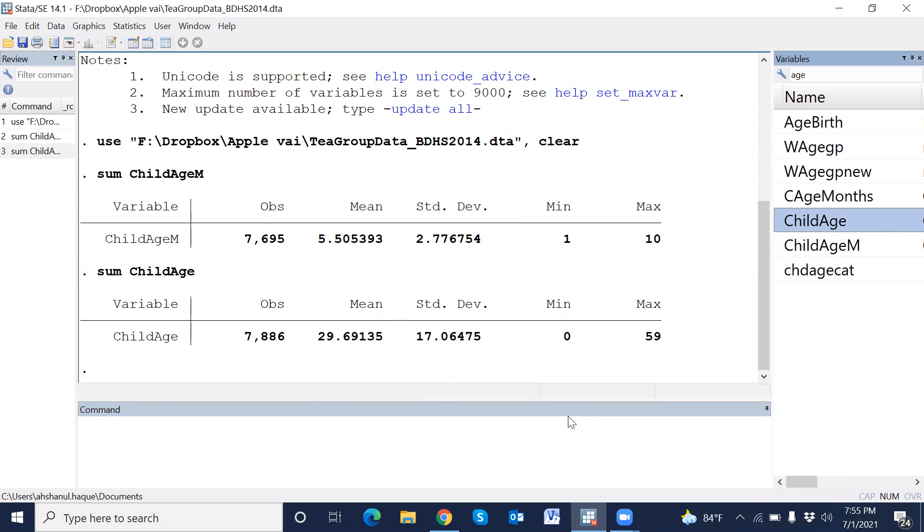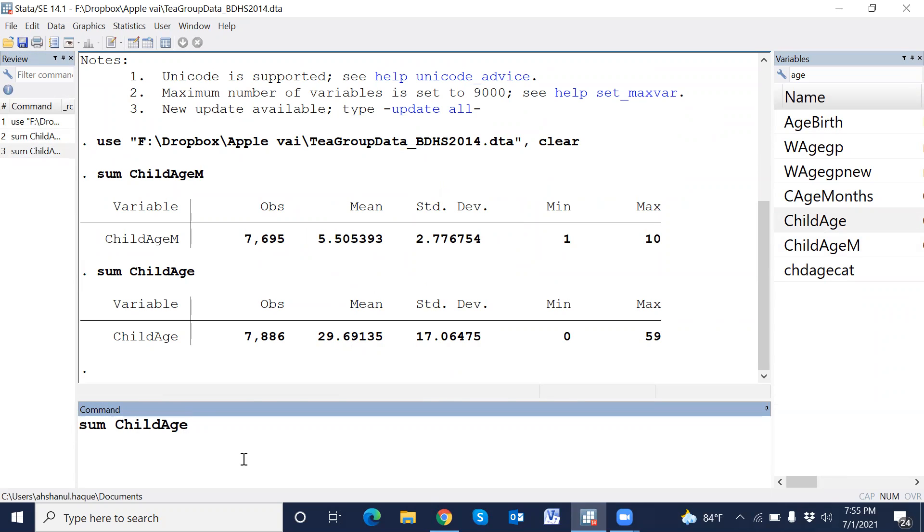Then, just we have to type sum variable command, detail, then enter.